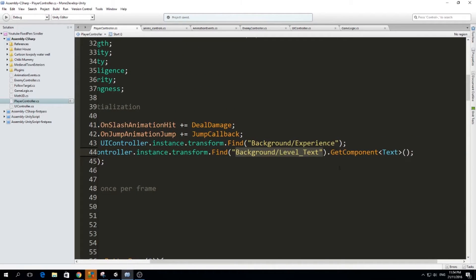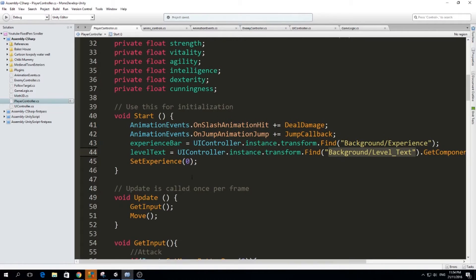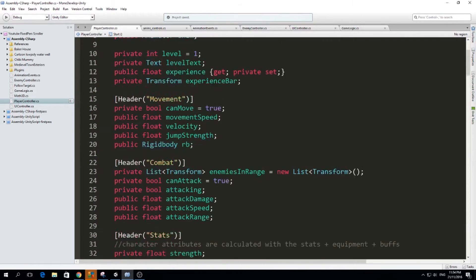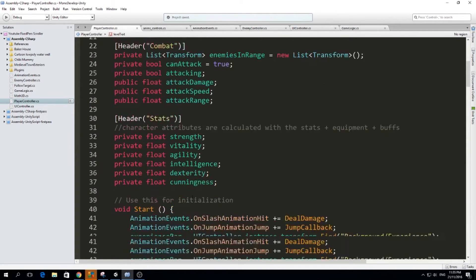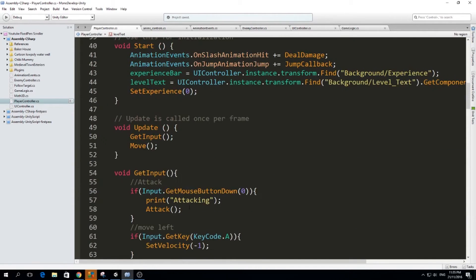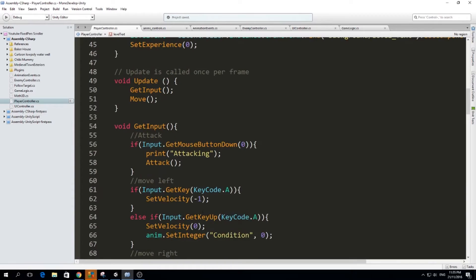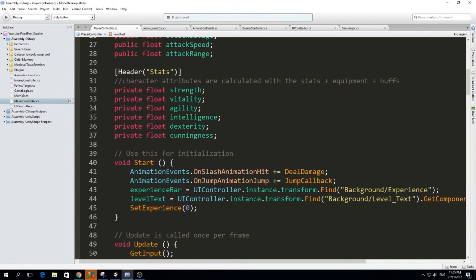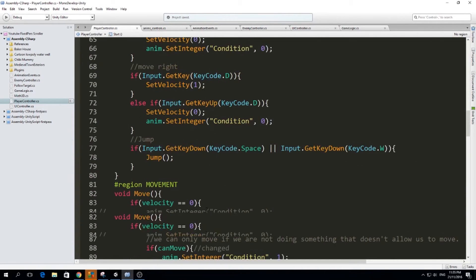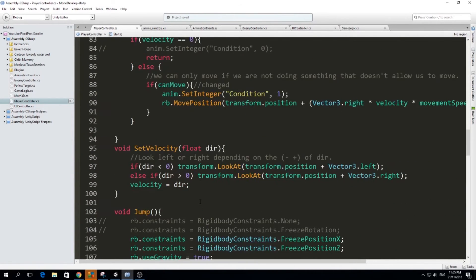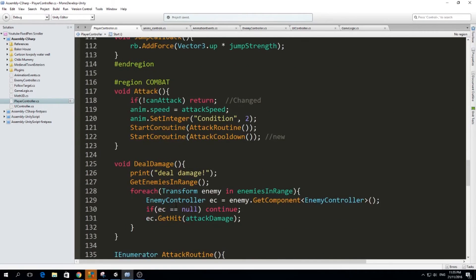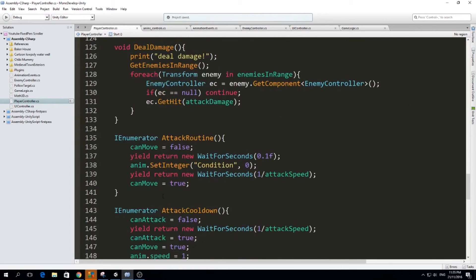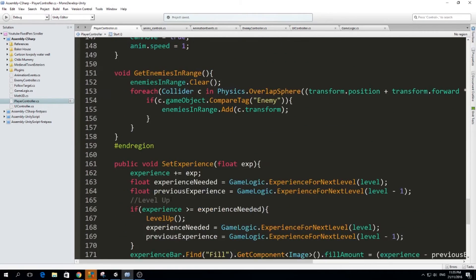And I get the component text, so I can assign it to level text, which is a text type variable. It's a text. This is a class, the UI class. Okay, so now we have set the experience bar and the level text, so that then we can update our UI in set experience.